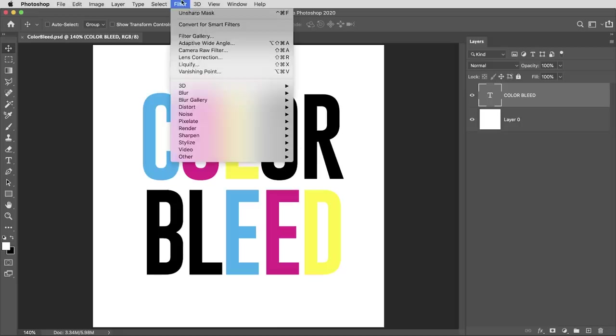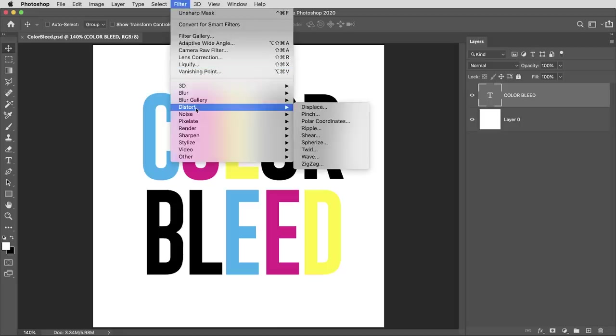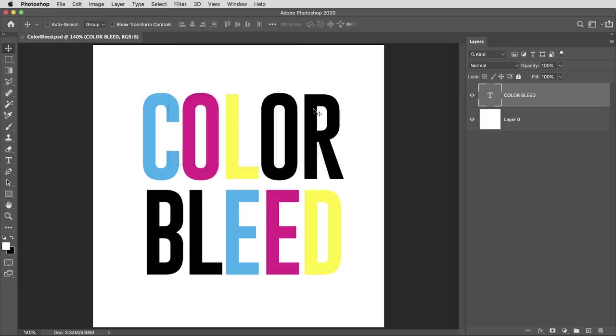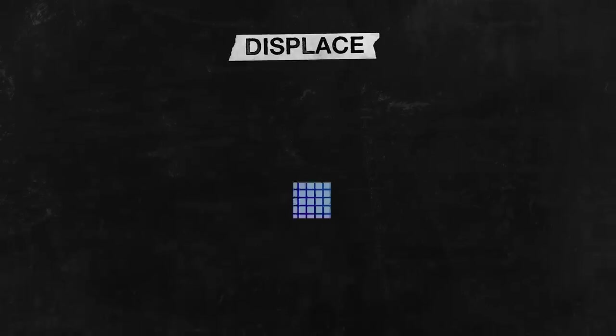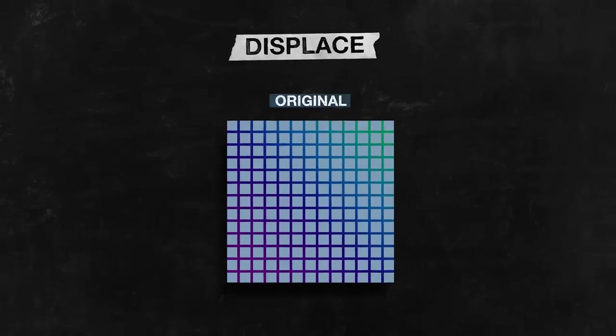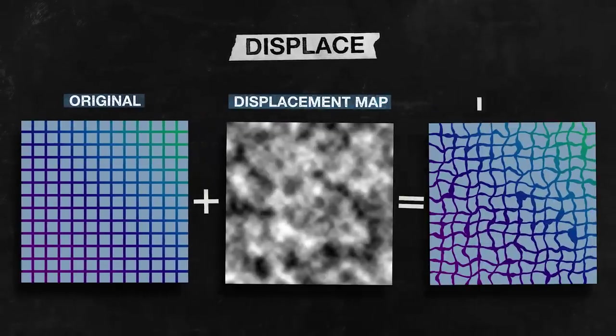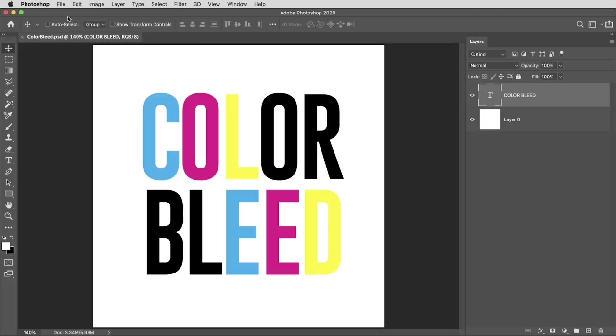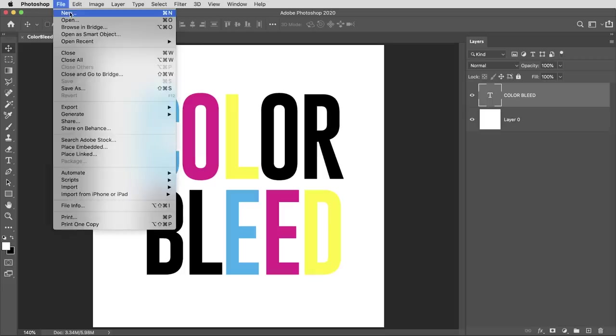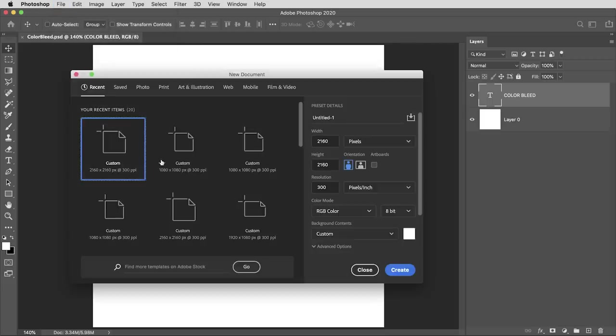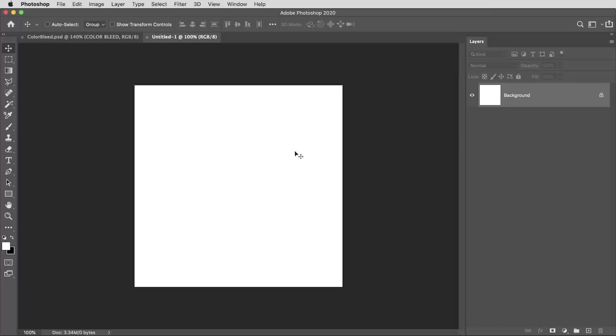And the main filter that's going to create this look is the displace filter. So displace takes your image then references another image called a displacement map and creates distortions. So to use displace the first thing we need to do is to create a new document which will be the displacement map. I'll make this the same size as the original, 1080 by 1080.